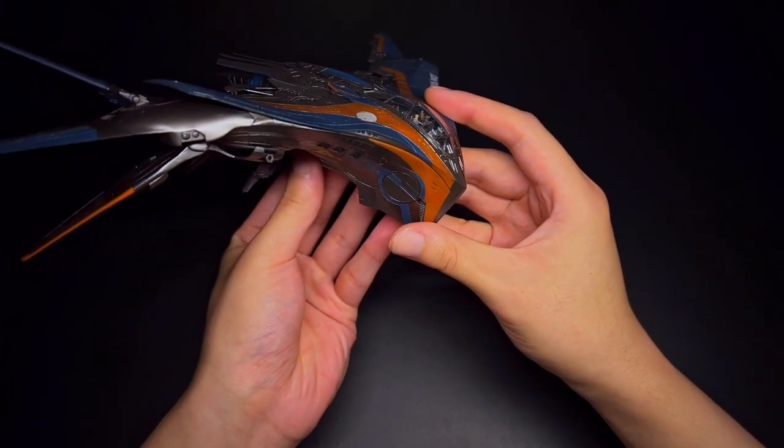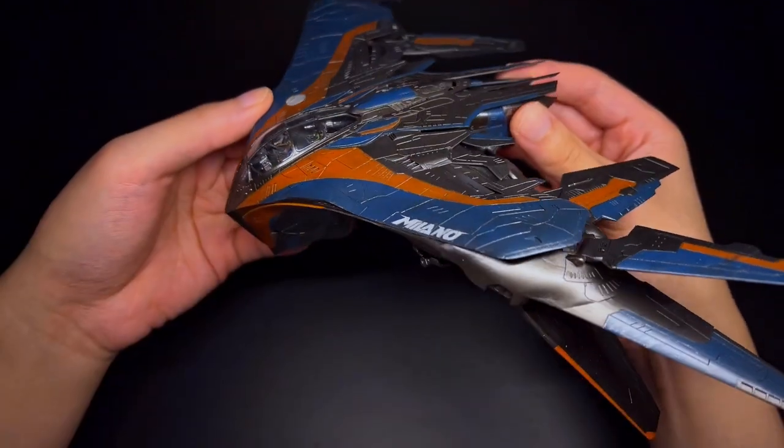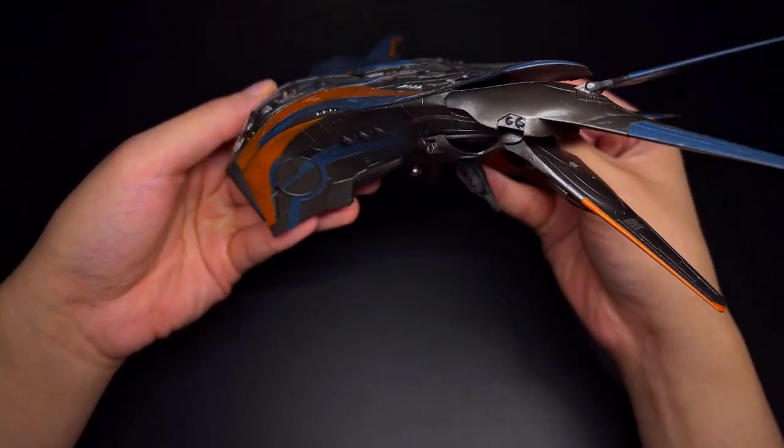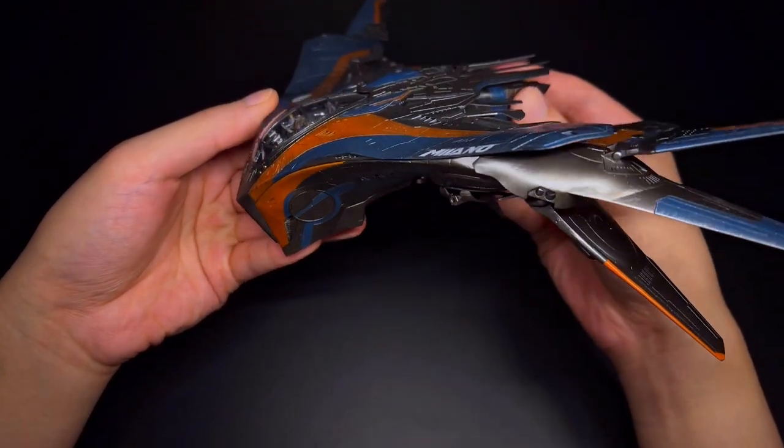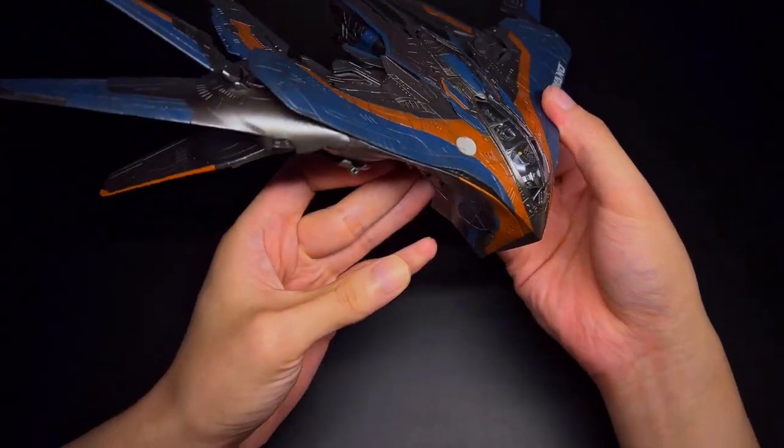I think this build turned out pretty great. I can say this is the best model I've built so far.